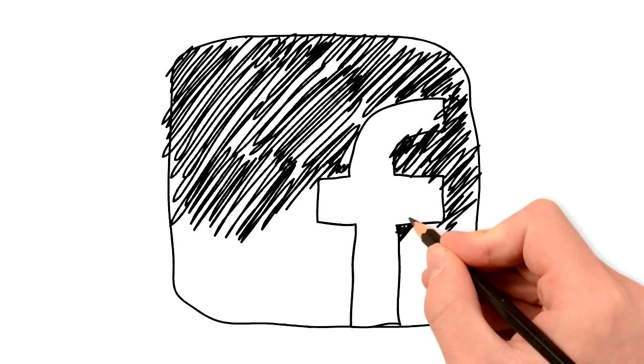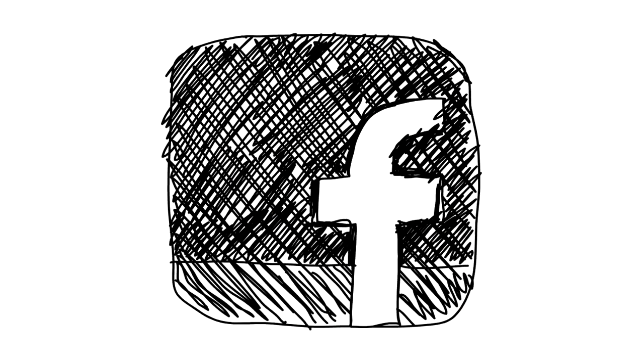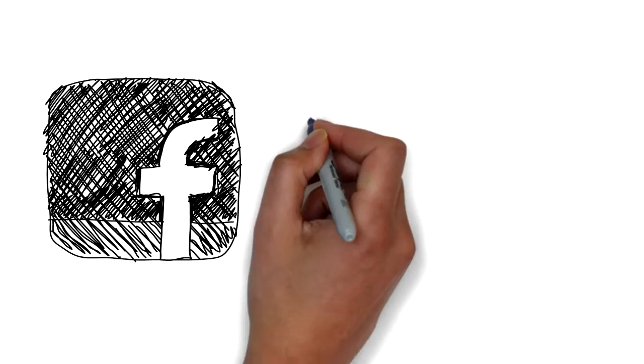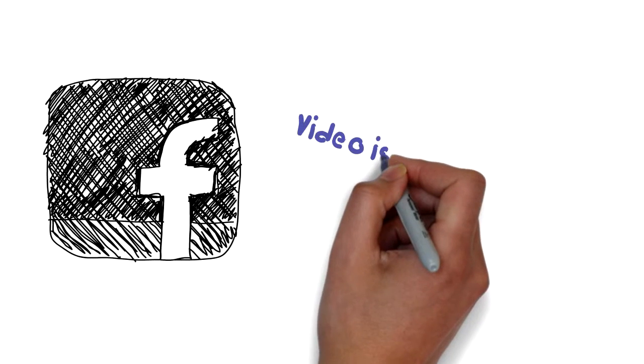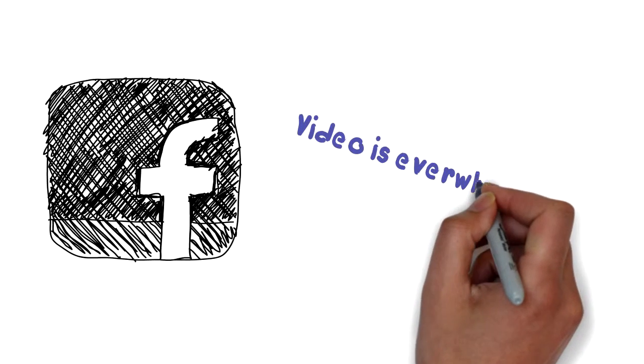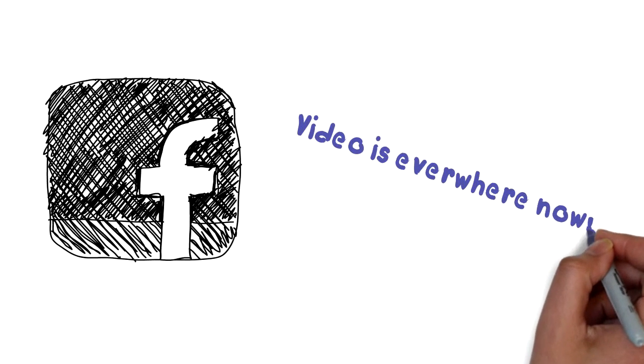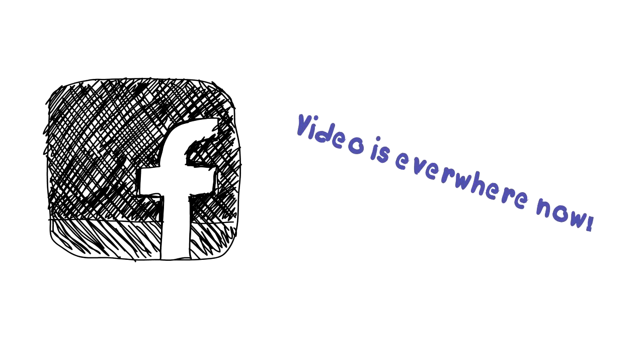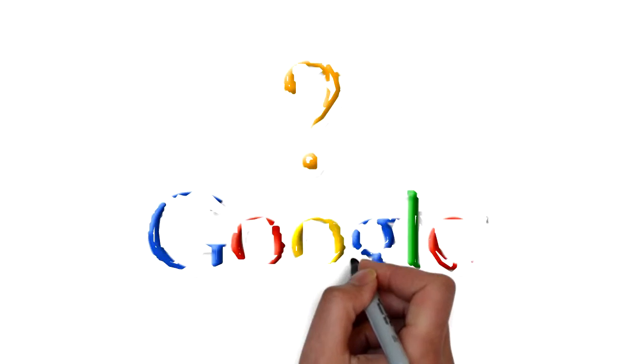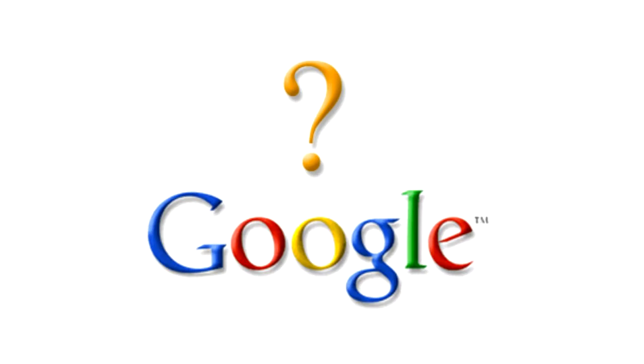If you doubt this, just scroll down your Facebook news feed. How many videos do you now come across? Compare it to just a few years ago. Do you think Facebook has an idea where the market is heading? What does Google think?